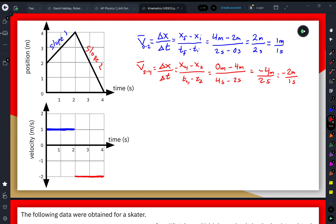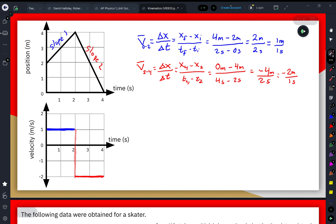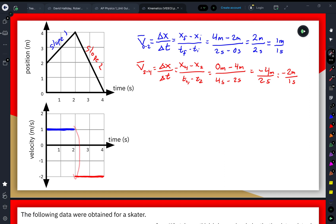One thing I'm not going to do on the velocity-time graph is connect these two points. If I drew a straight line connecting them, it would imply there are an infinite number of velocities at exactly t = 2 seconds, ranging from positive 1 m/s down to negative 2 m/s. It would be impossible for an object to have multiple velocities at the exact same point in time, so we're just going to have a discontinuity in the graph at that region.